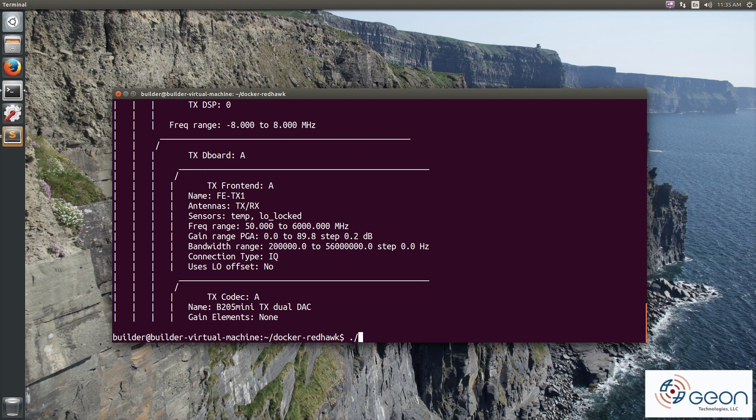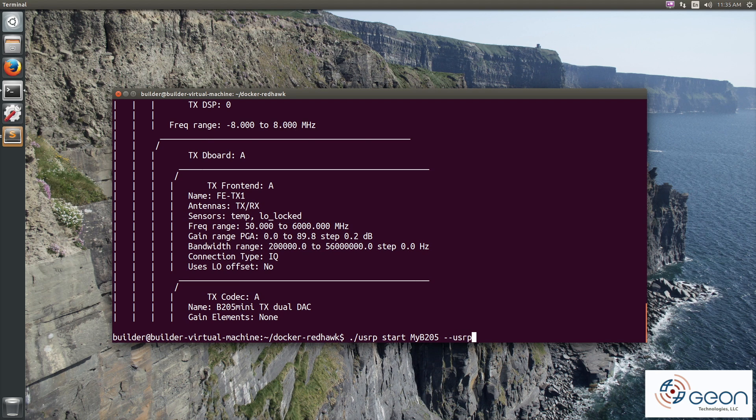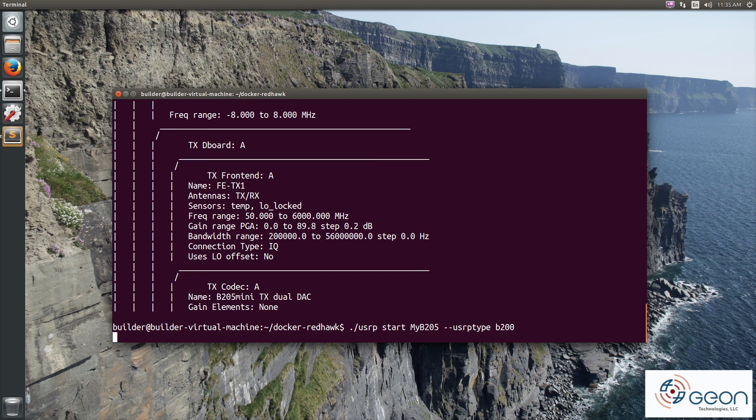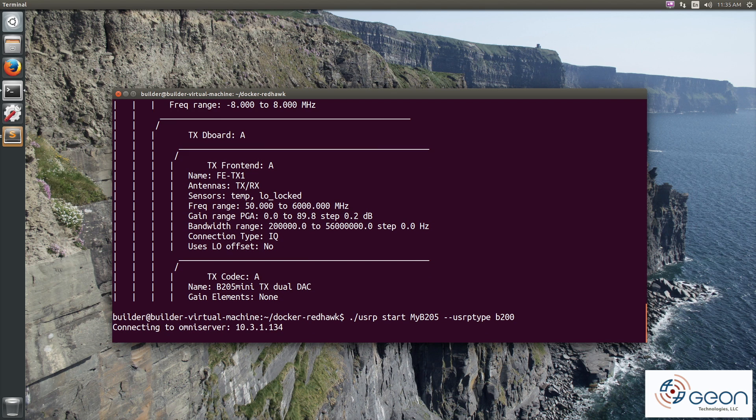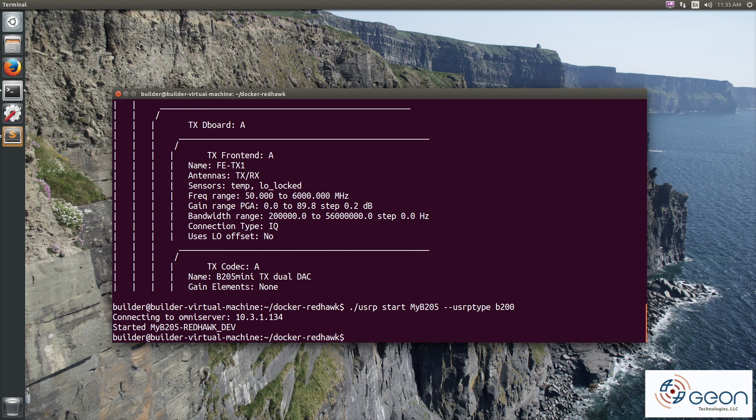Now like the usrp underscore UHD Redhawk device, we have several environment variables that map to the properties on that device. Like shown here, the USRP type being B200. And that's it. Seriously.